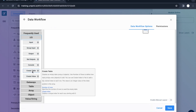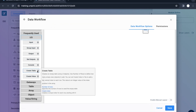Before that, let me just quickly read through this tooltip — you can also read by pausing this video. What it says is: creates an empty table, an array of objects. Use number of rows to define how many empty rows or objects to add. You can set create index to yes to add a named key index to each row.